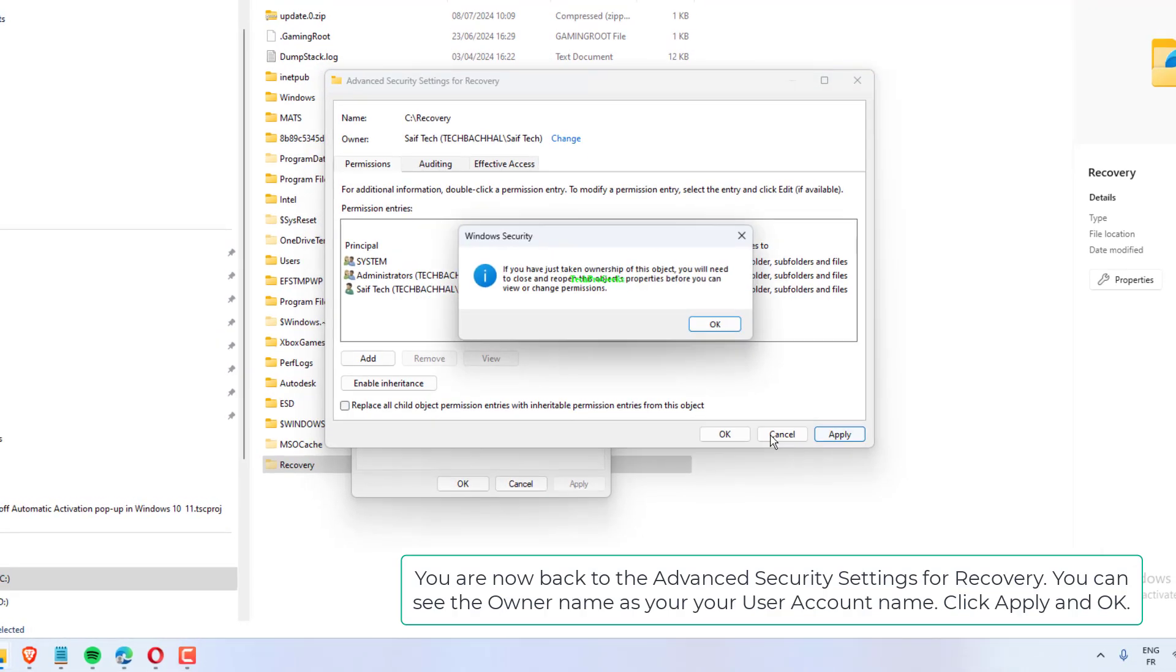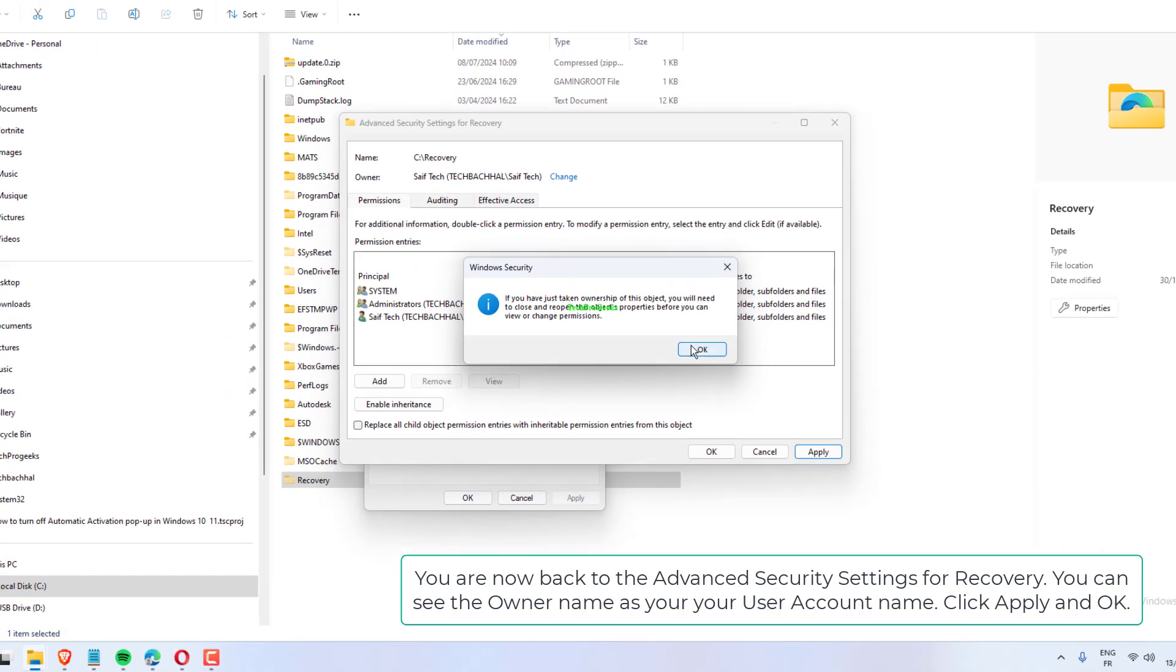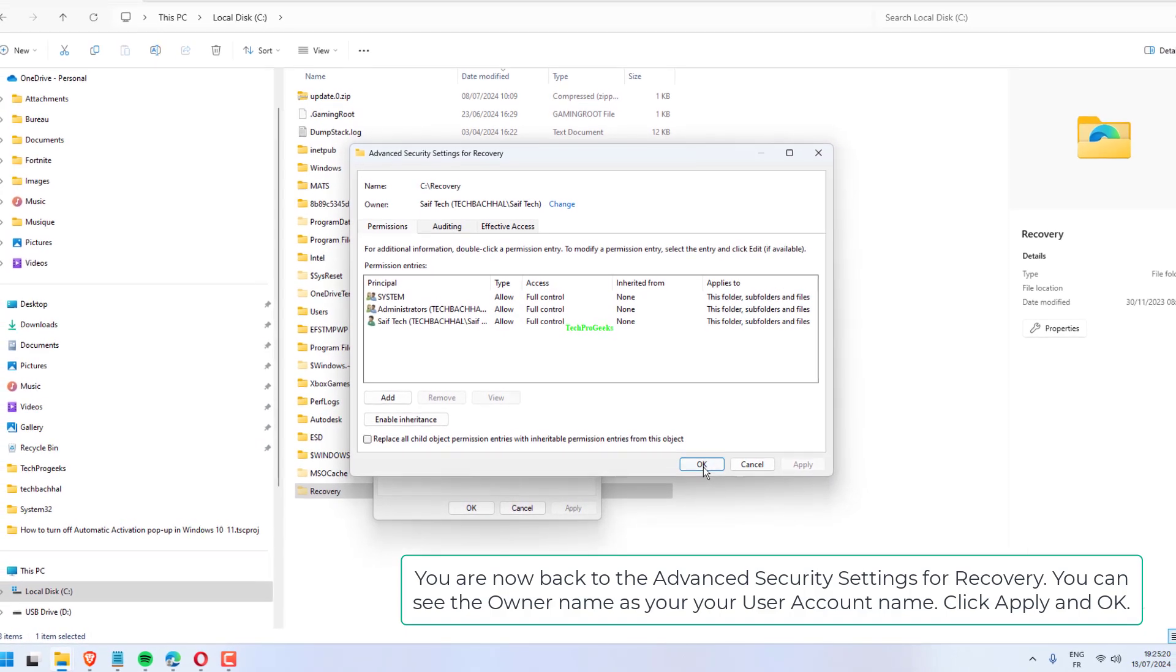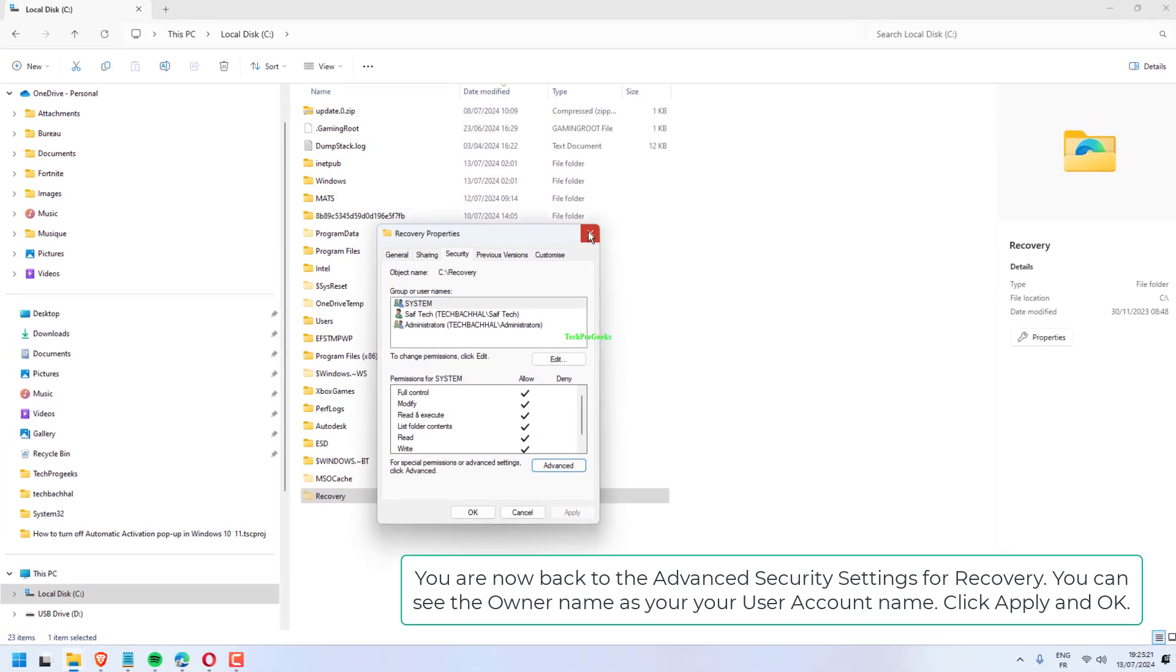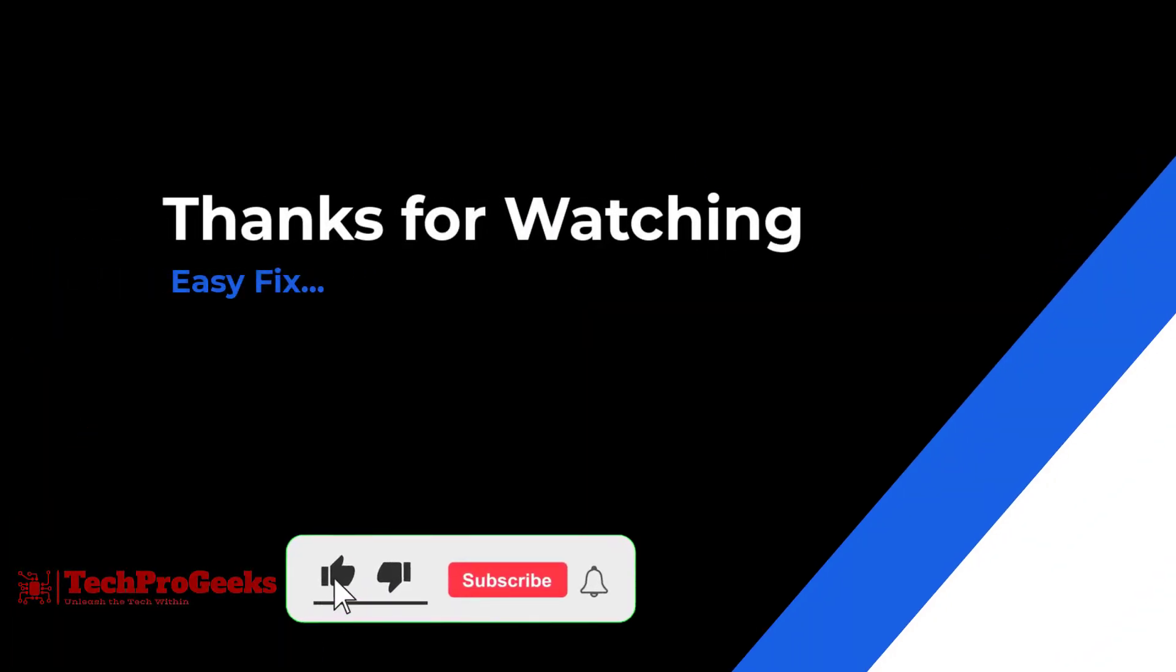You are now back to the Advanced Security Settings for Recovery. You can see the owner name as your user account name. Click Apply and OK. Thanks for watching, if it helps make sure to hit like and subscribe.